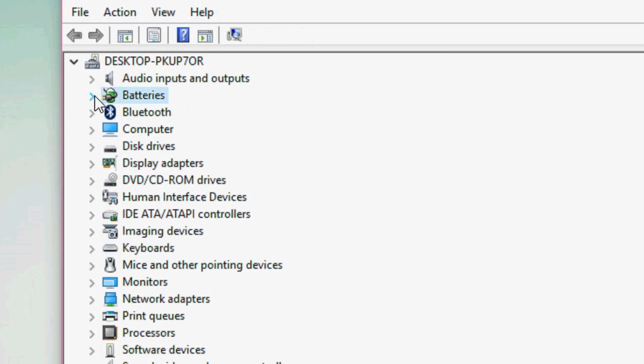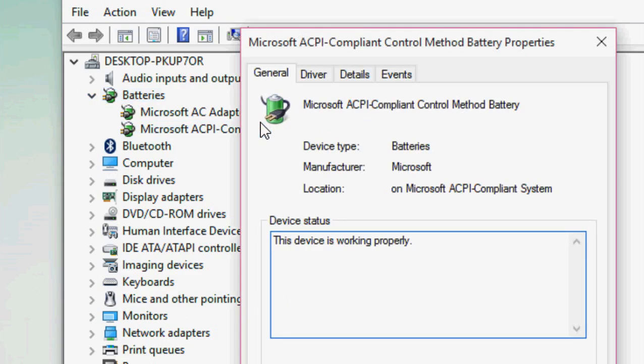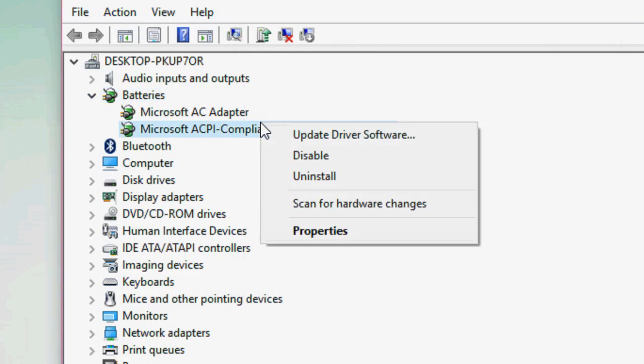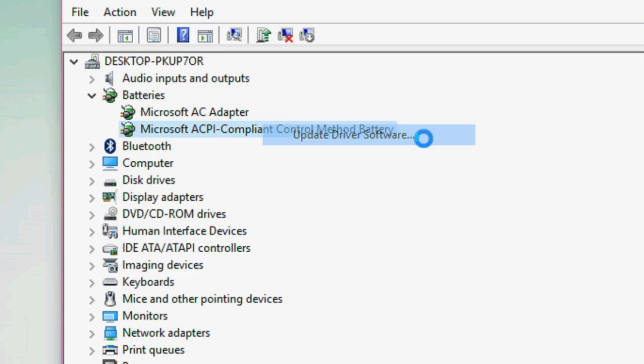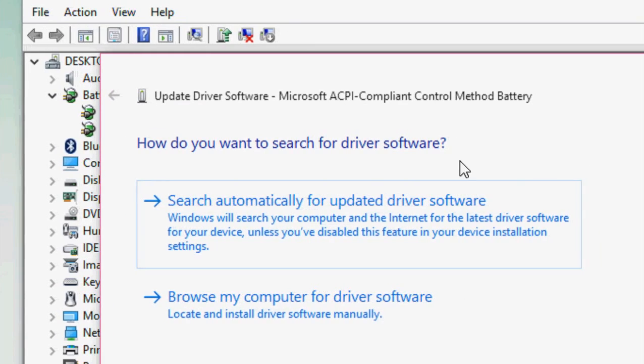After you uninstall, click again here. Now this time click on Update Driver Software. After you click Update Driver Software, you will get two options. Just click on Search Automatically for Updated Driver Software.